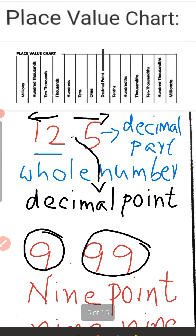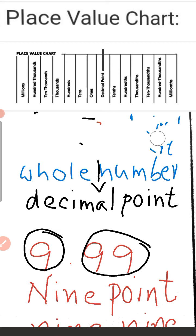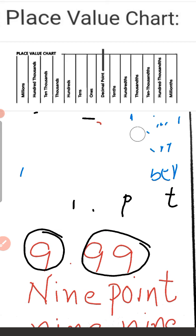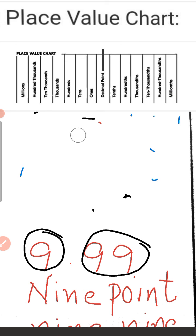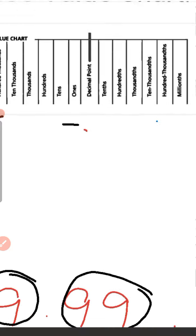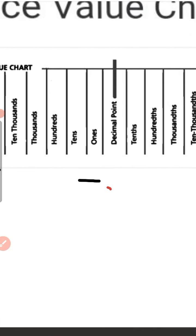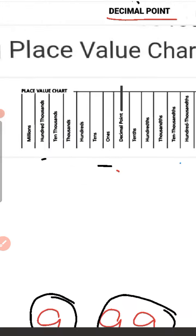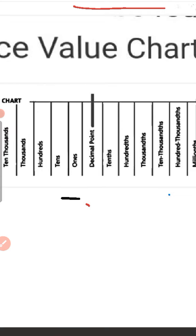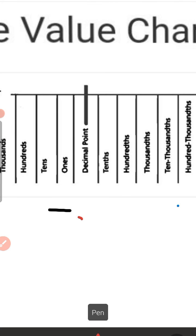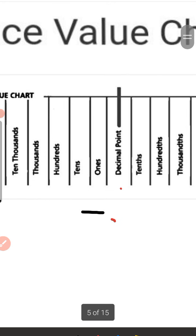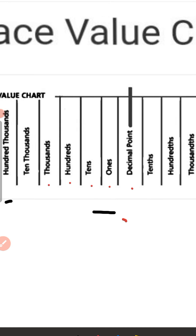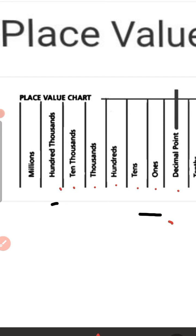Now let us learn about the decimal place value chart. To the left of the decimal point, the places are: ones, tens, hundreds, thousands, ten thousands, hundred thousands, and millions.